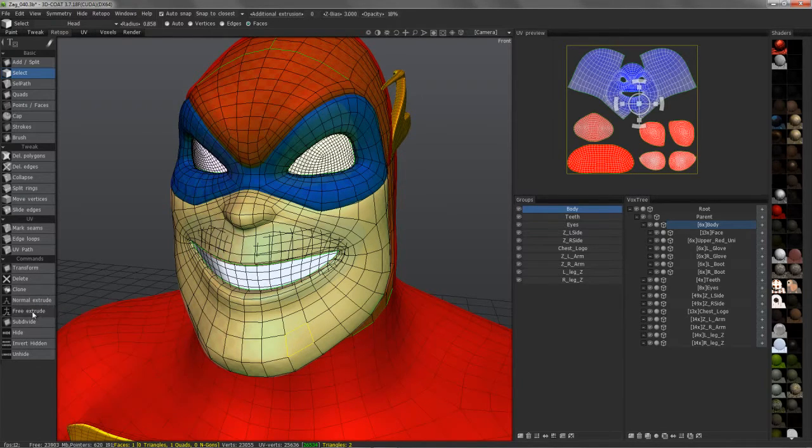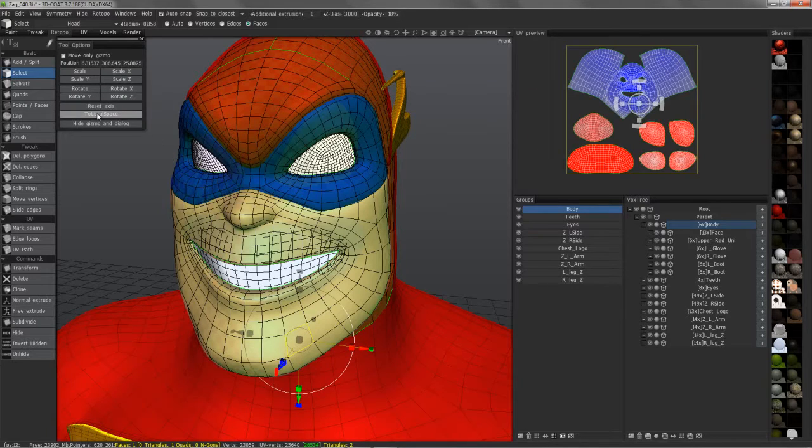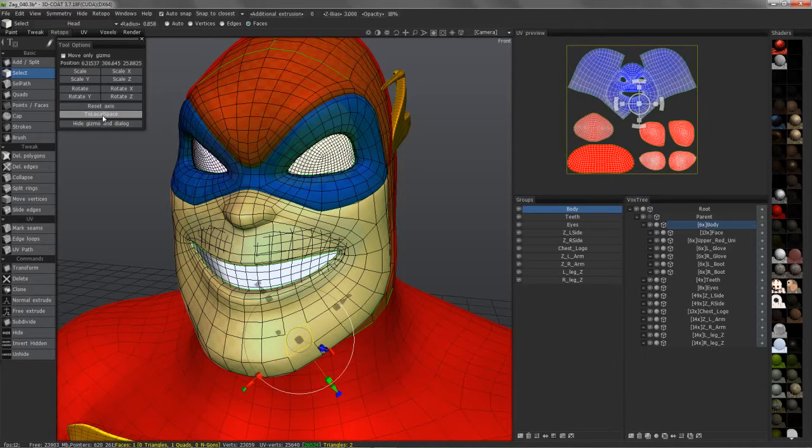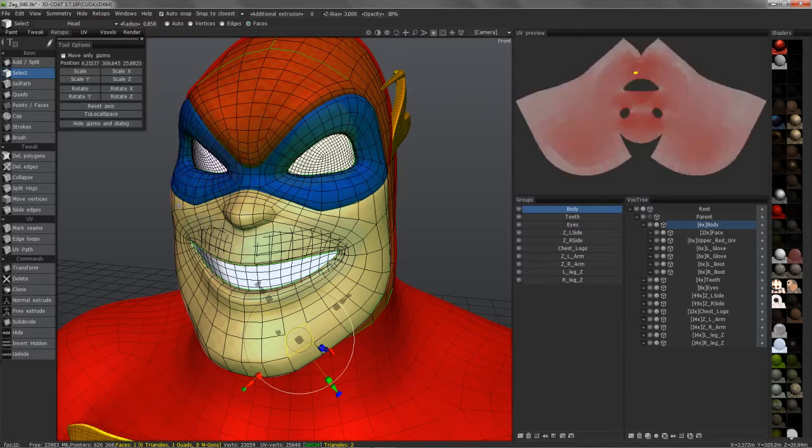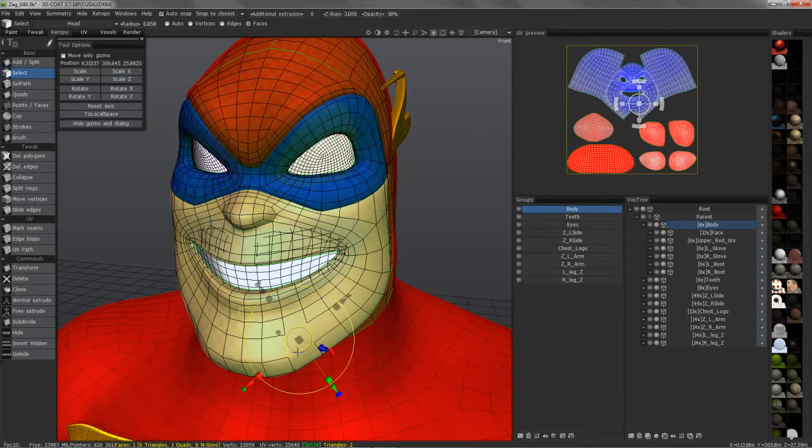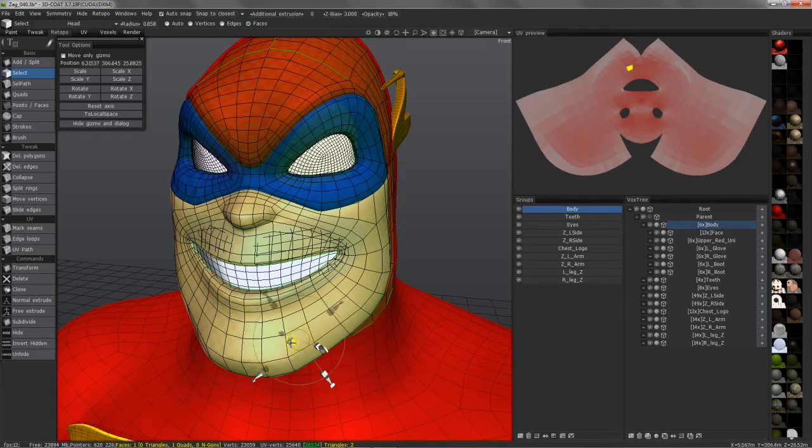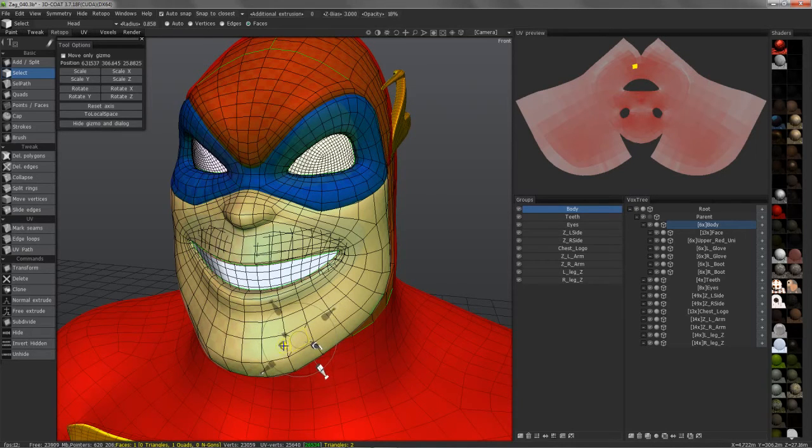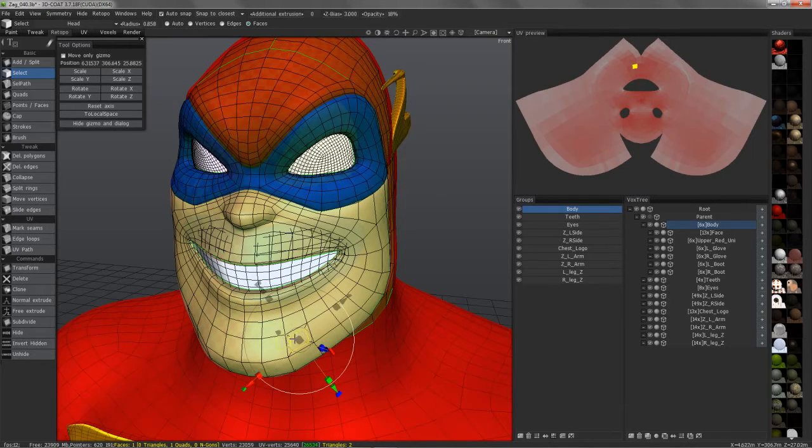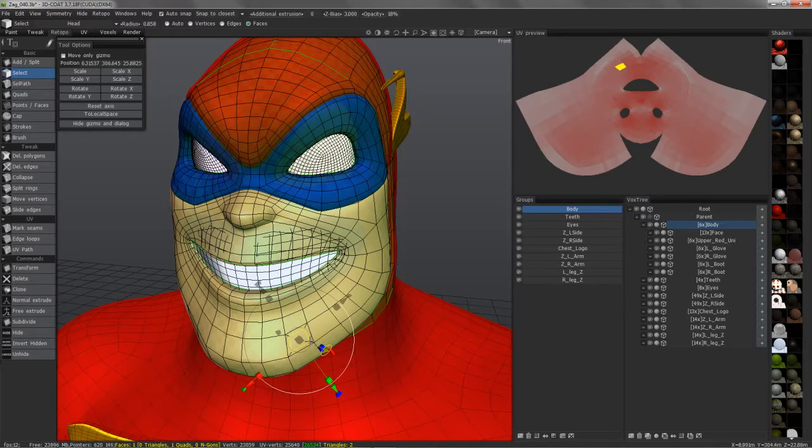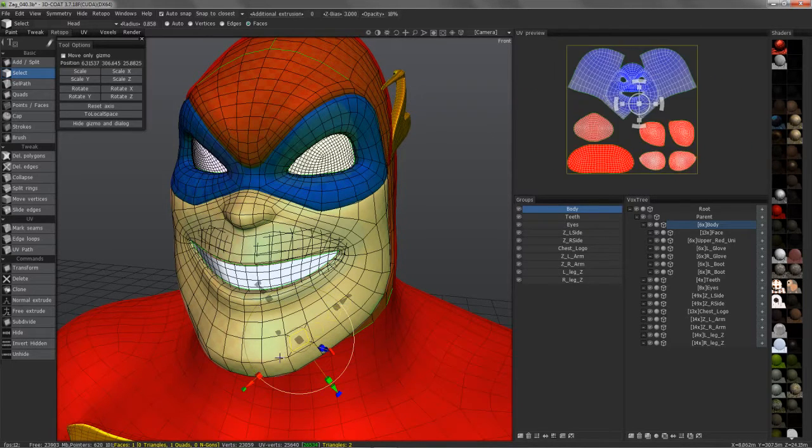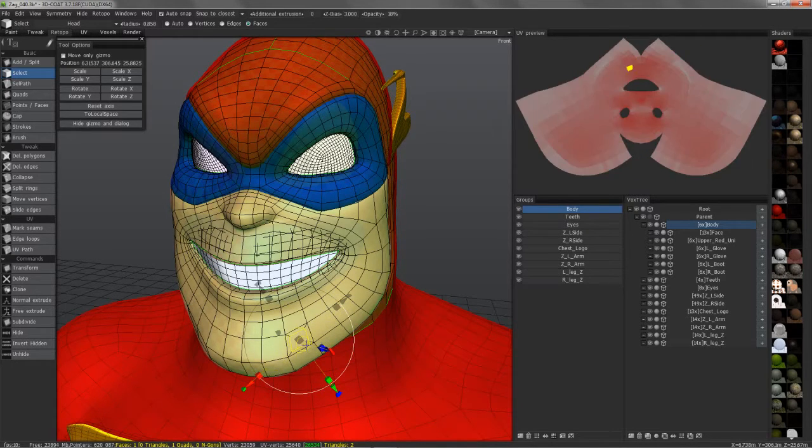In this case, we'll choose Free Extrude. I'll check to local space in the Tool Options panel. And you can see it will extrude just as it would in Maya. And you can also extrude along any axis in Free Space if you need.